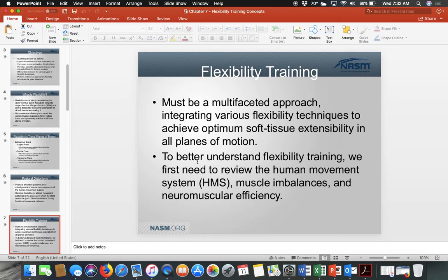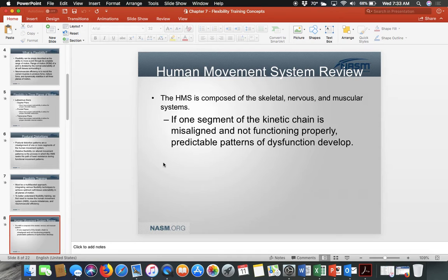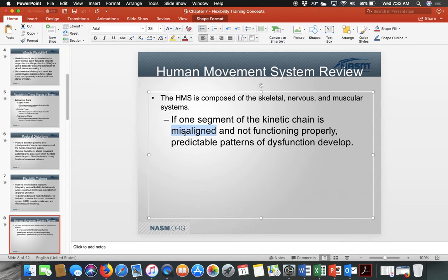Flexibility training is a multi-faceted approach. Not everybody works the same way — some people love static stretching like reaching down and touching your toes, while some trainers prefer dynamic approaches. The goal is optimum soft tissue extensibility. The human movement system has more than one chain, so a misaligned area creates dysfunction that affects the whole system.